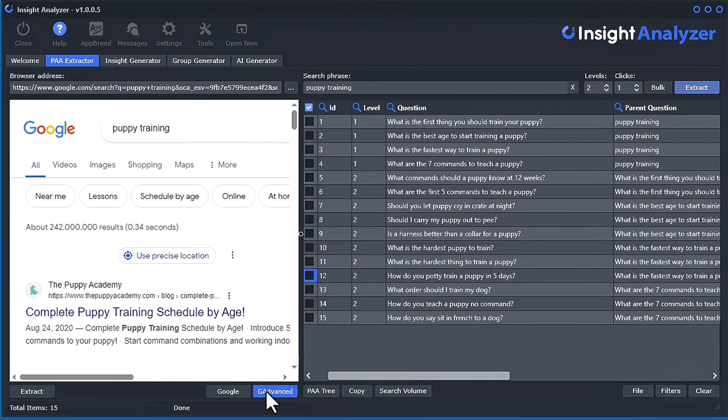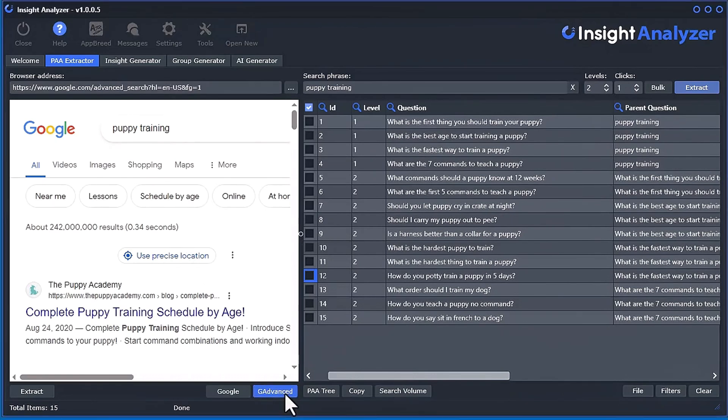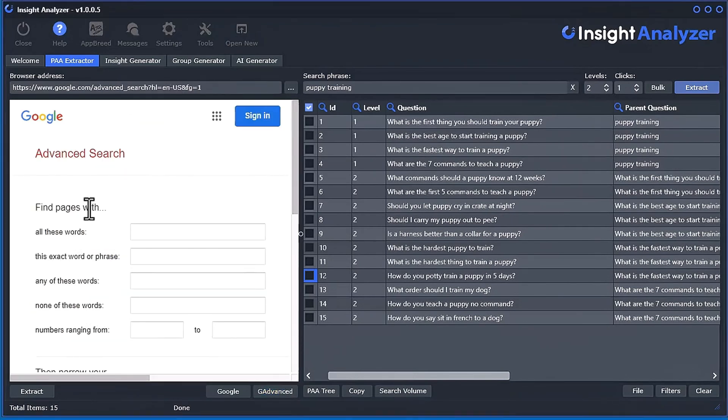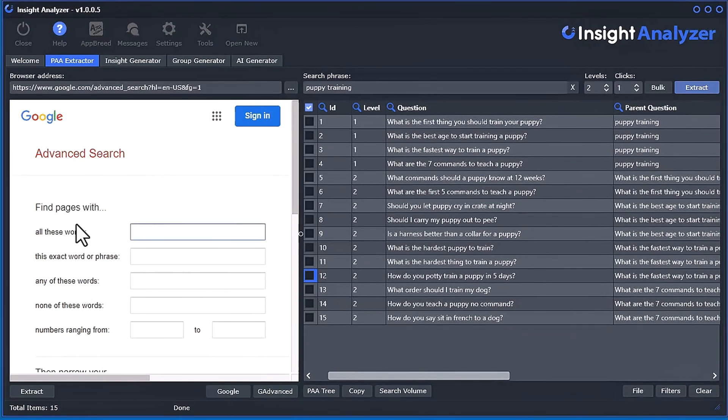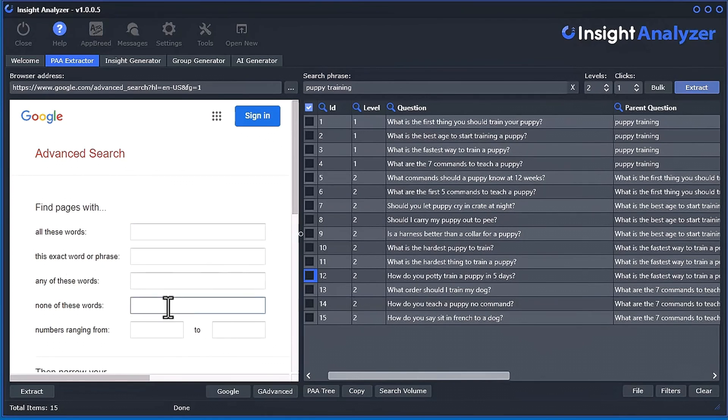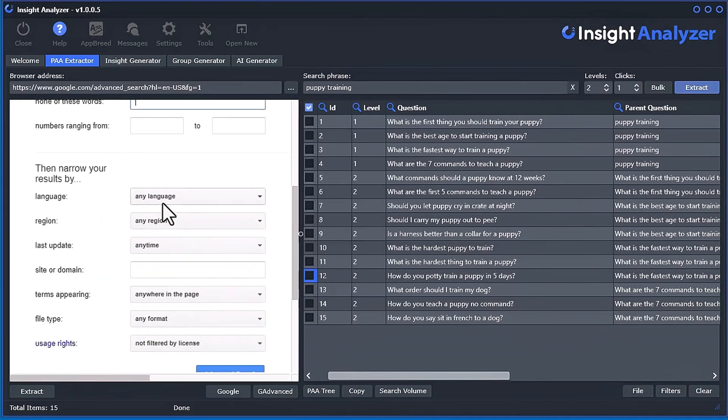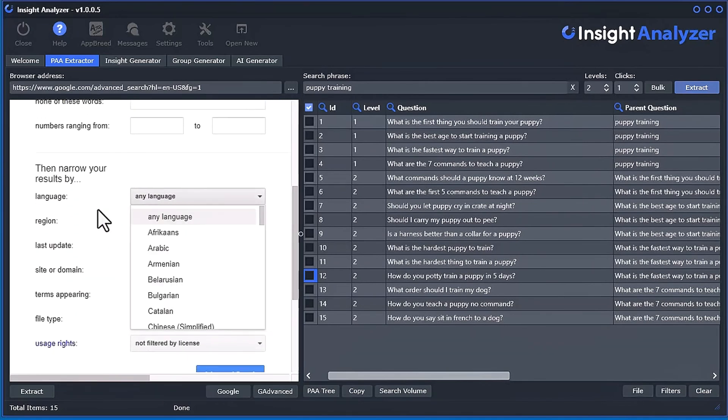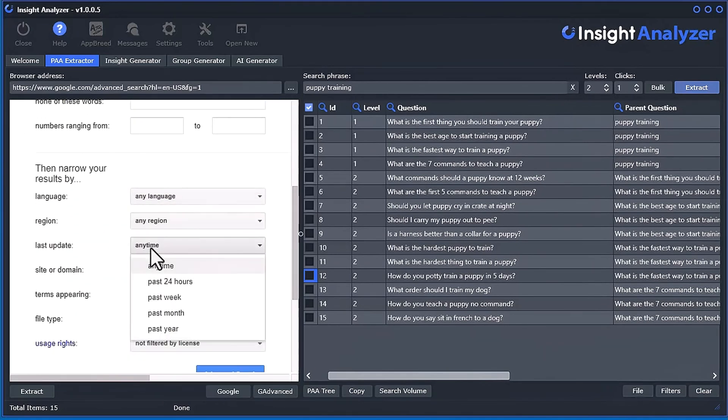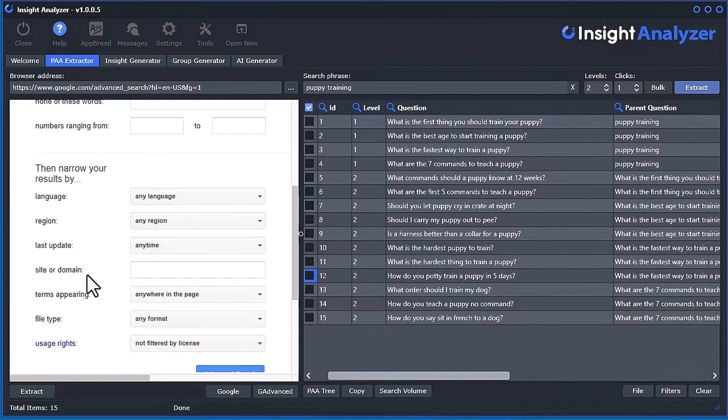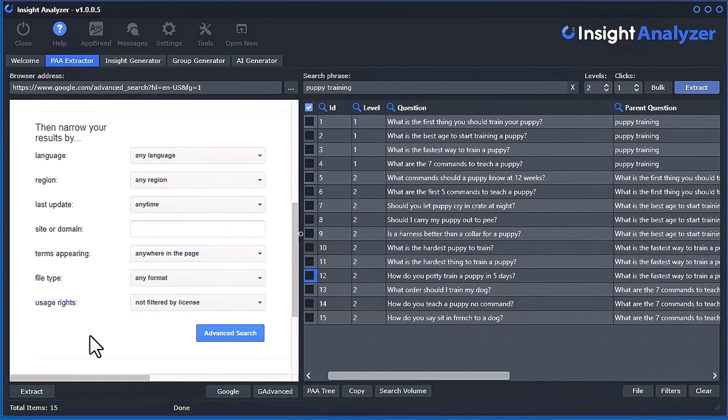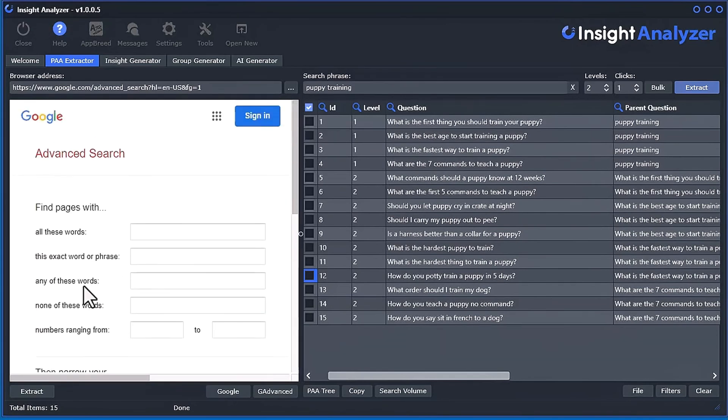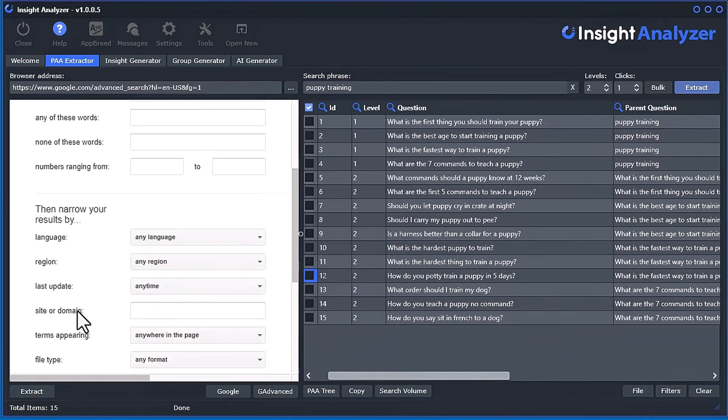One other thing you can do here is you can use the Google Advanced Search. So if you click here, it just goes to the advanced search for Google. Then you can utilize all of their advanced features. Like find pages with all these words. And with the exact words. Any words. None of these words. Like exclusions. Page ranges. You can set your language. Your region. The last time it was updated. Restricted to just a domain. All sorts of cool stuff. So you can do all that stuff. And you'd get different questions.